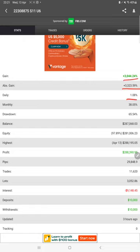Here we have a MyFxBook. You can check all the statistics here: total percentage of gain, absolute gain, daily return, monthly return, total balance, equity, profit amount, deposit amount.